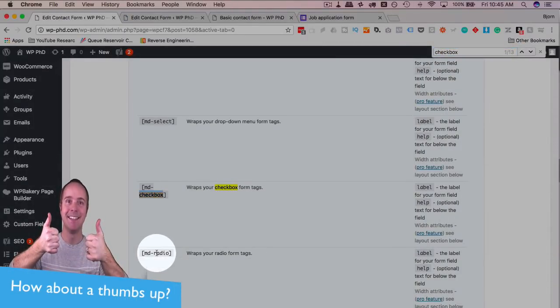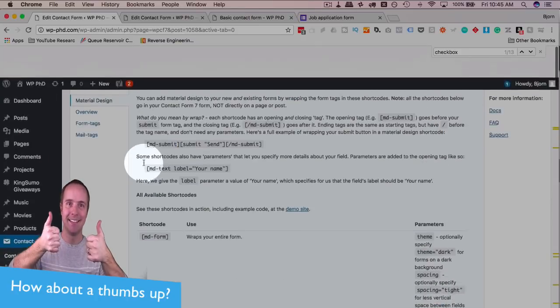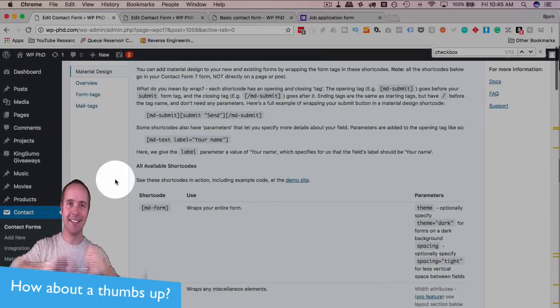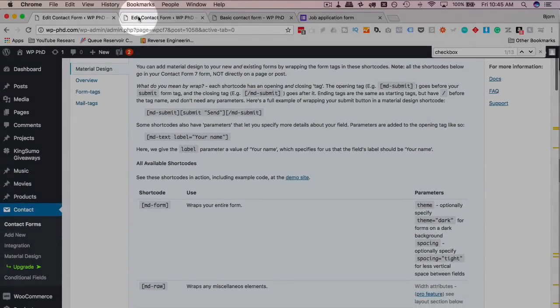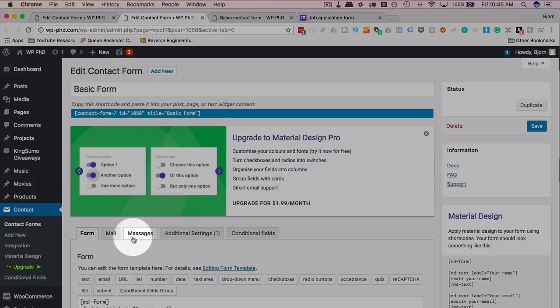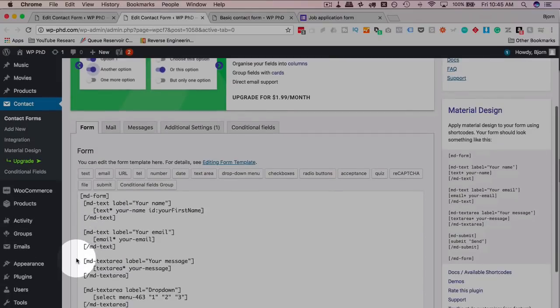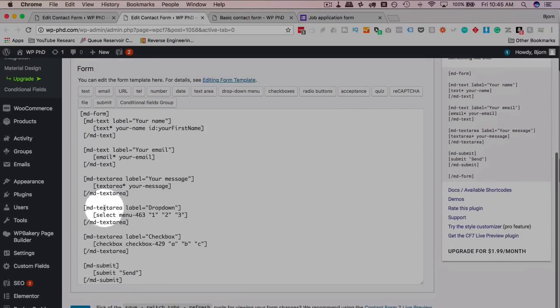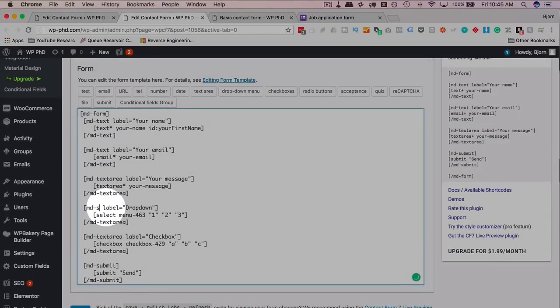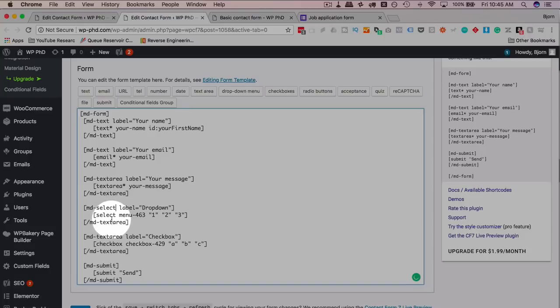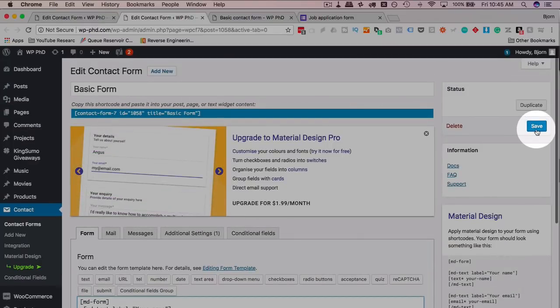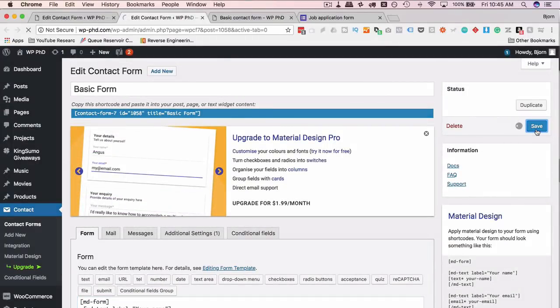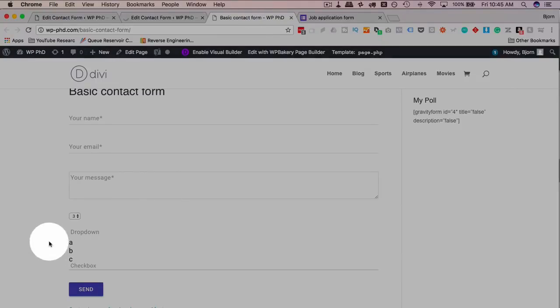Here we go, we've got MD checkbox, and for drop-down, MD select. So this has got to be MD select and this one is MD checkbox. Save, and now that should look a lot better than this current broken form that we have here.